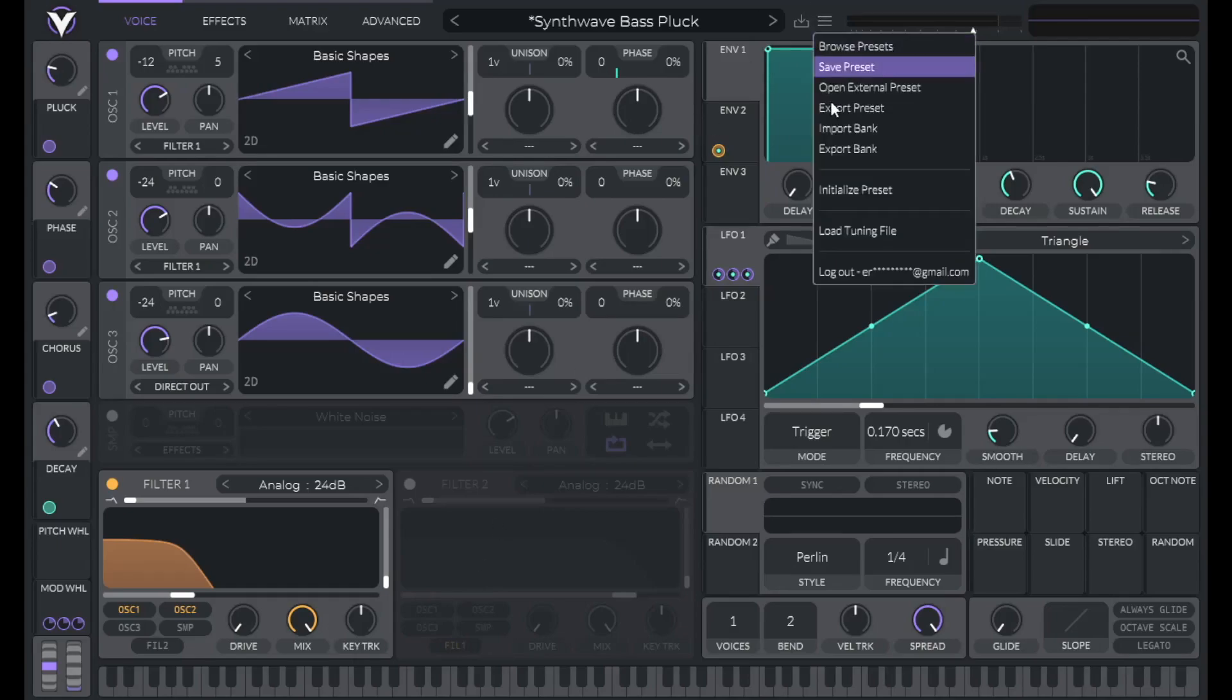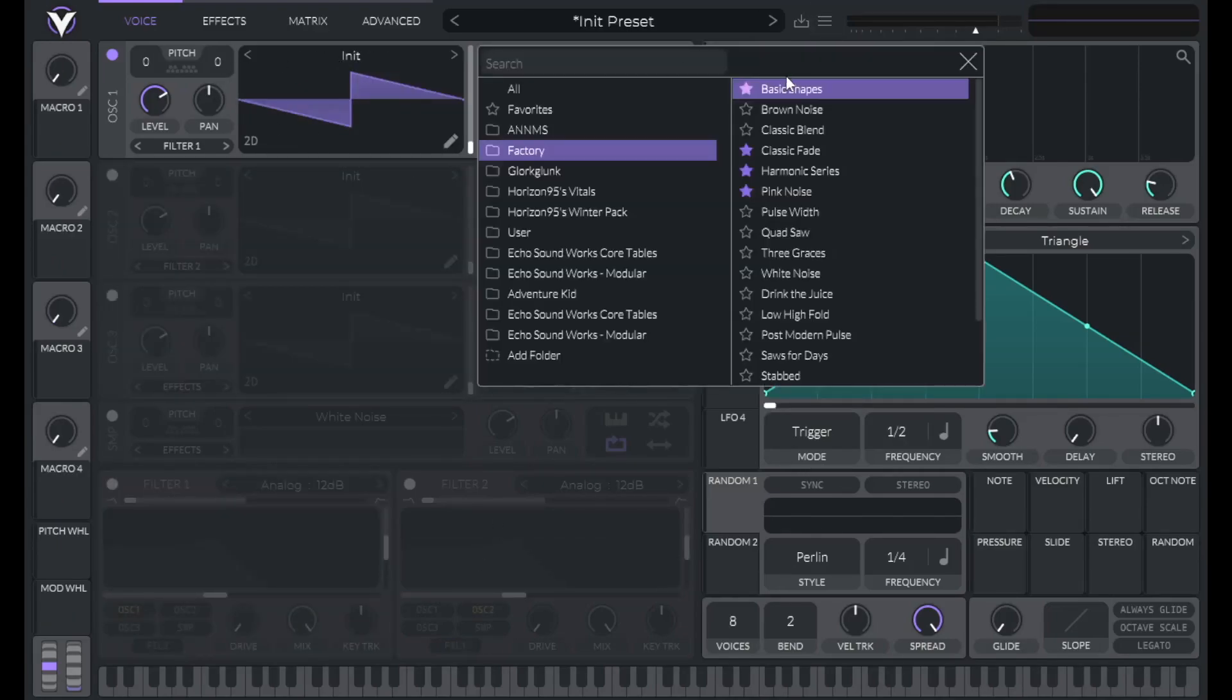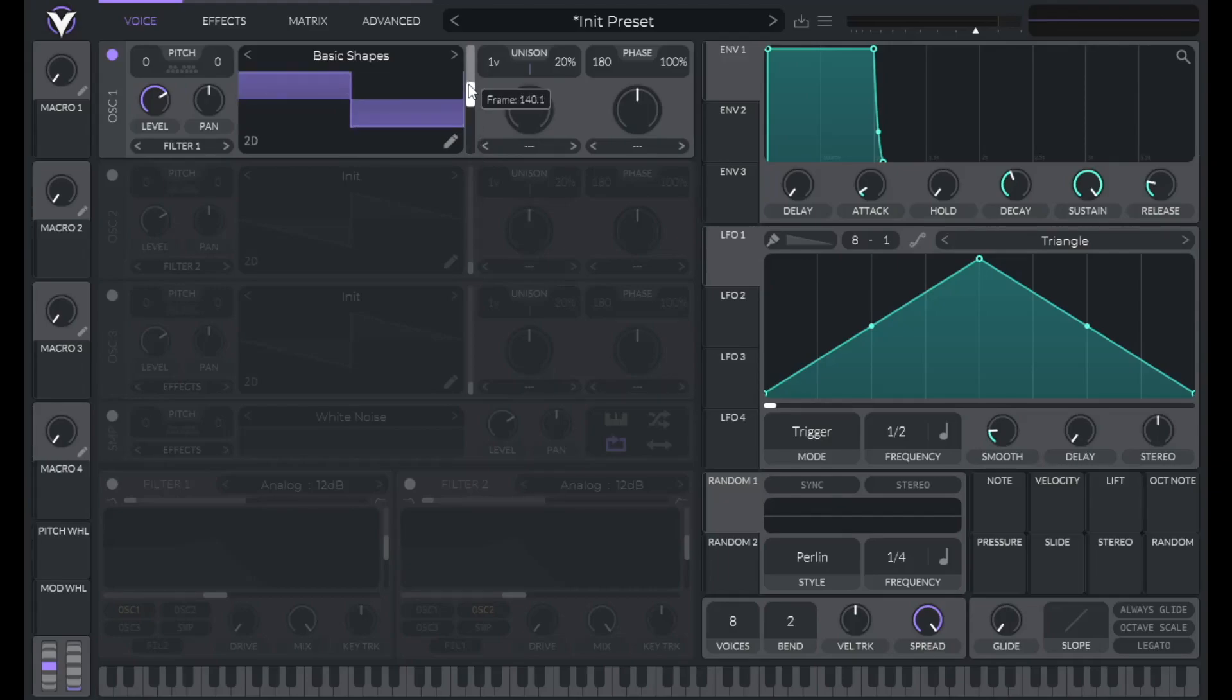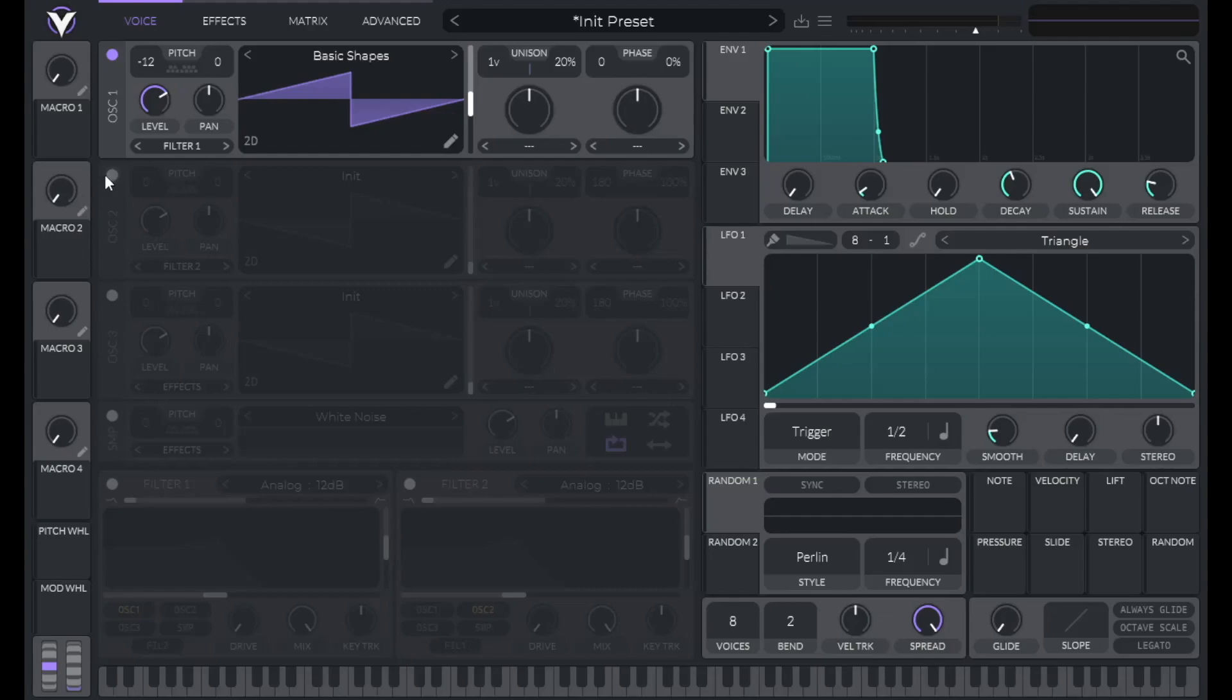So to get started, initialize preset, go to Basic Shapes, and let's go to the Saw Wave. Let's set the Pitch down negative 12 semitones, lower Phase to 0 and Phase Randomization to 0.